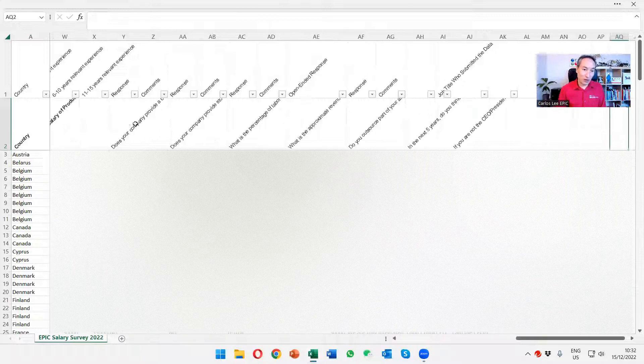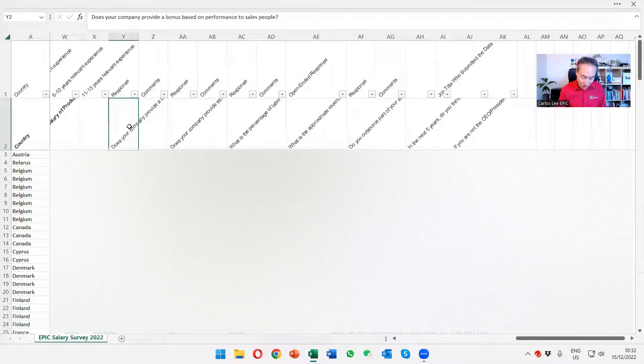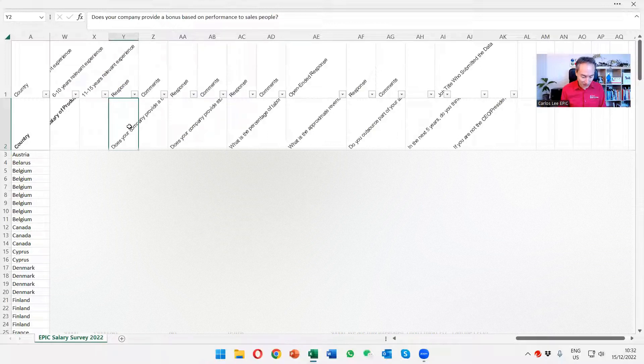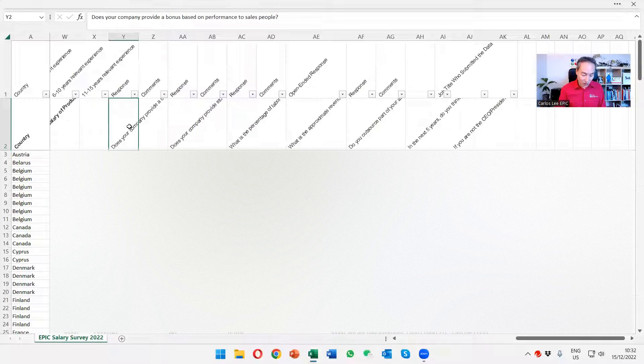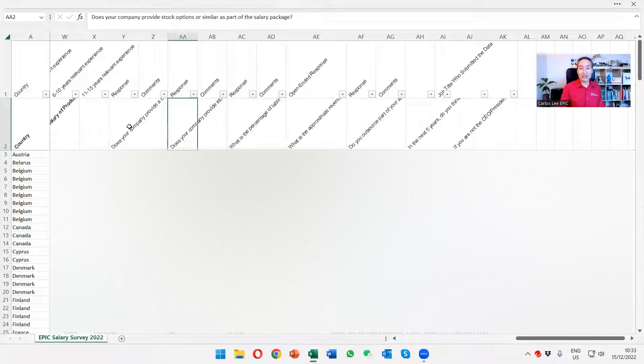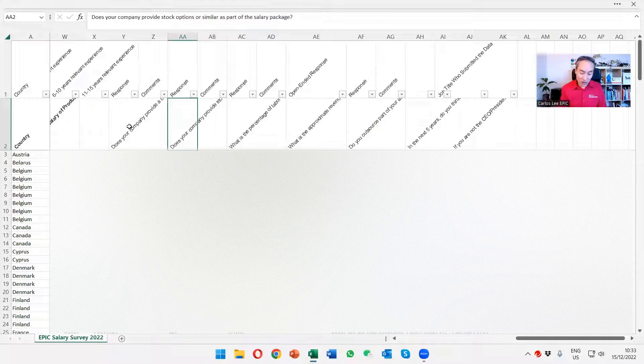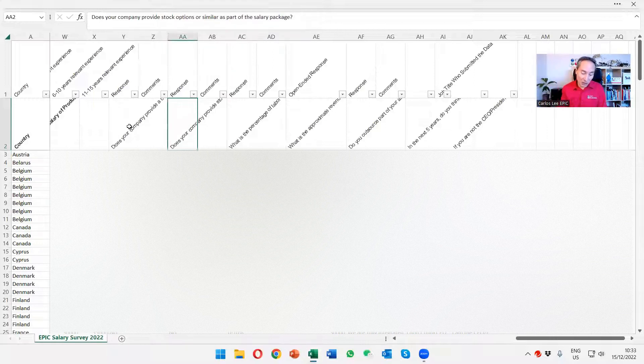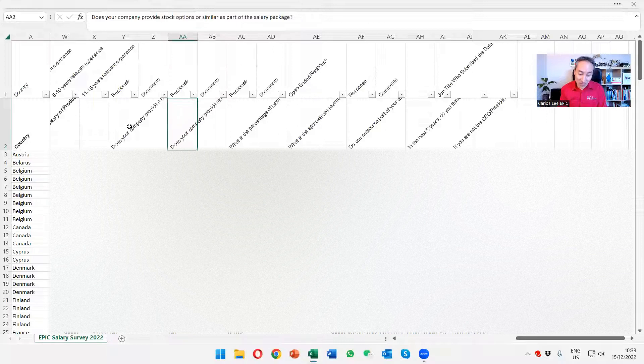For instance, we're asking if the companies provide a bonus. Well, just a generic question, but in fact, more than half of the companies, actually two-thirds of the companies do provide a bonus. We also have some other questions, for instance, if they expect challenges in hiring people. Yes, two-thirds, more than half of the companies probably expect challenges in hiring. Another 30% maybe, they think there will be challenges in hiring.